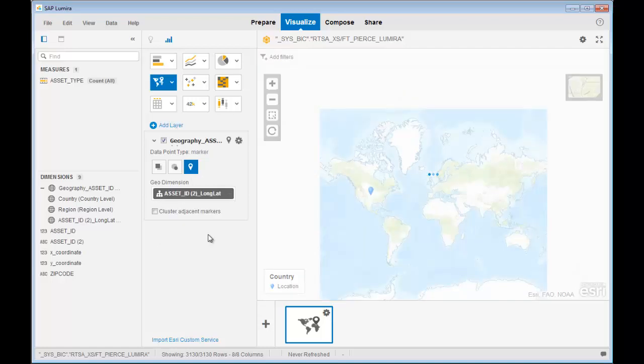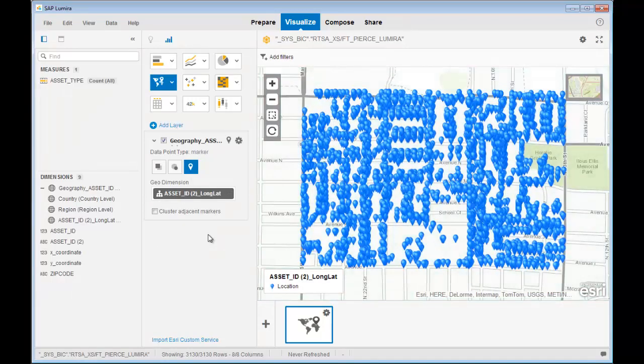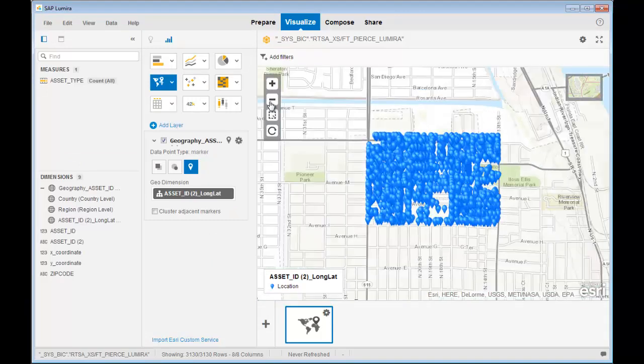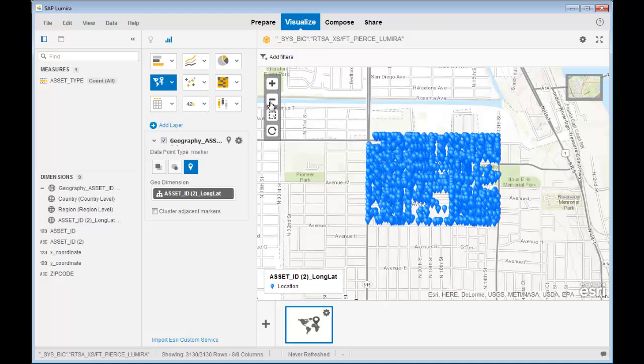I drill down to the asset level, and there are my assets in Fort Pierce, Florida. The same assets the GIS professional viewed with ArcMap, and the same assets the disaster preparedness people viewed with the StormTracker application.